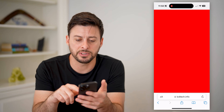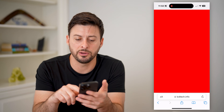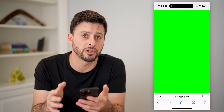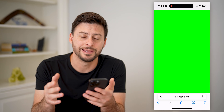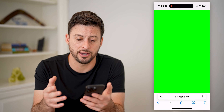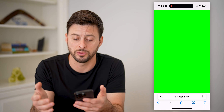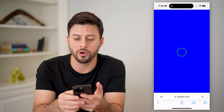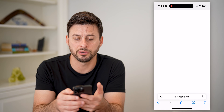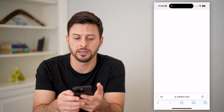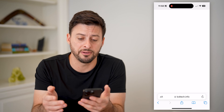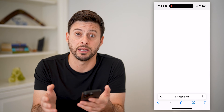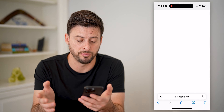Just keep tapping and it will switch to different colors. Sometimes certain colors make a dead pixel really stand out compared to others. So keep clicking through all the colors to identify whether you have a dead pixel.